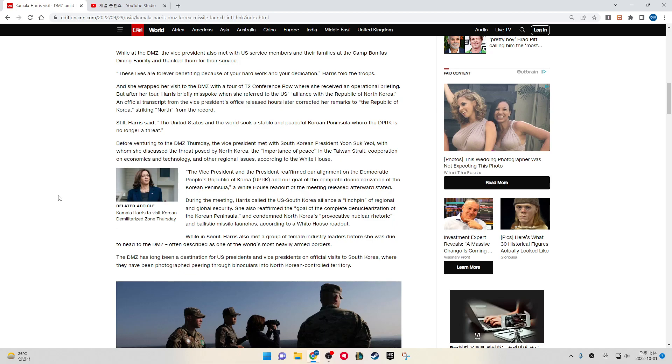She wrapped her visit to the DMZ with the Tower T2 conference room where she received an operational briefing.